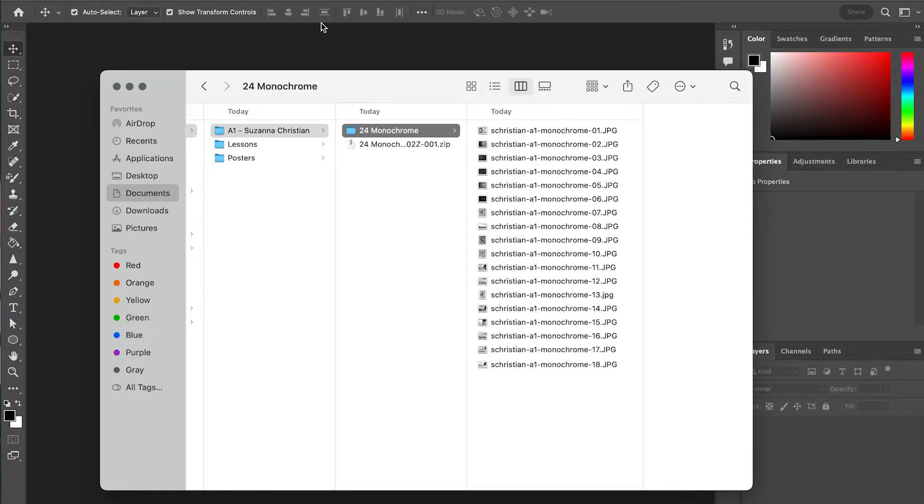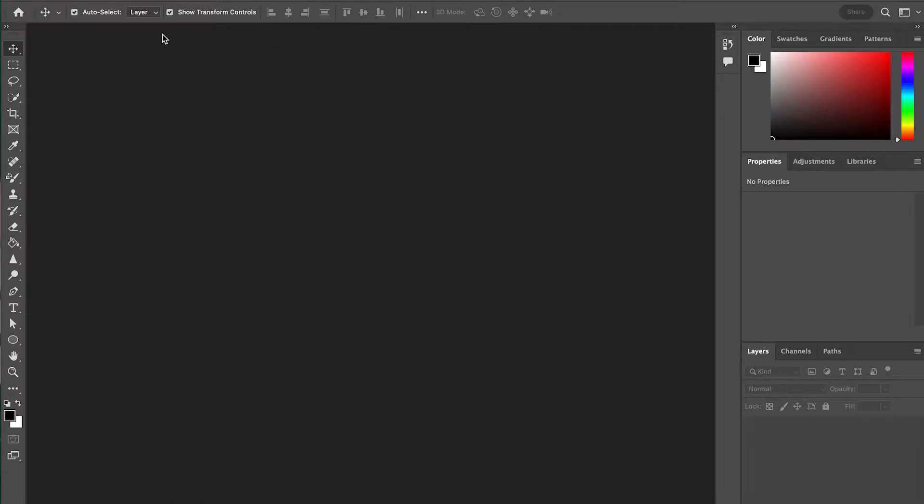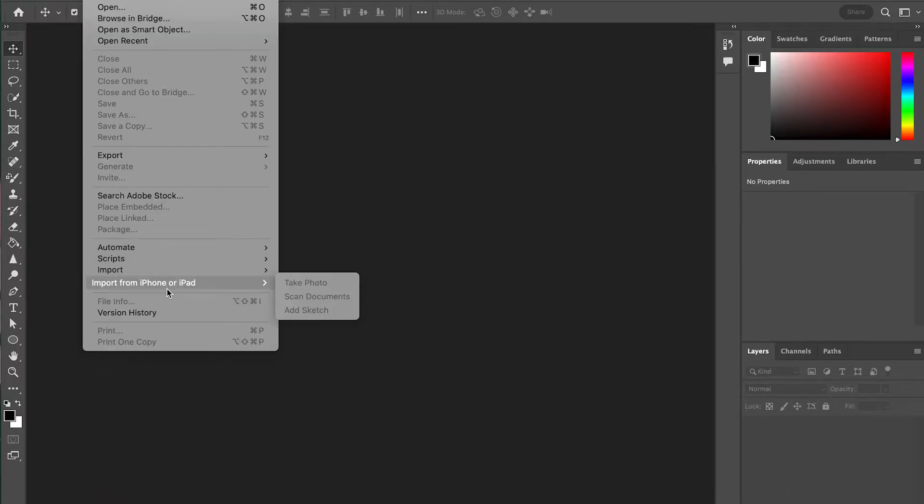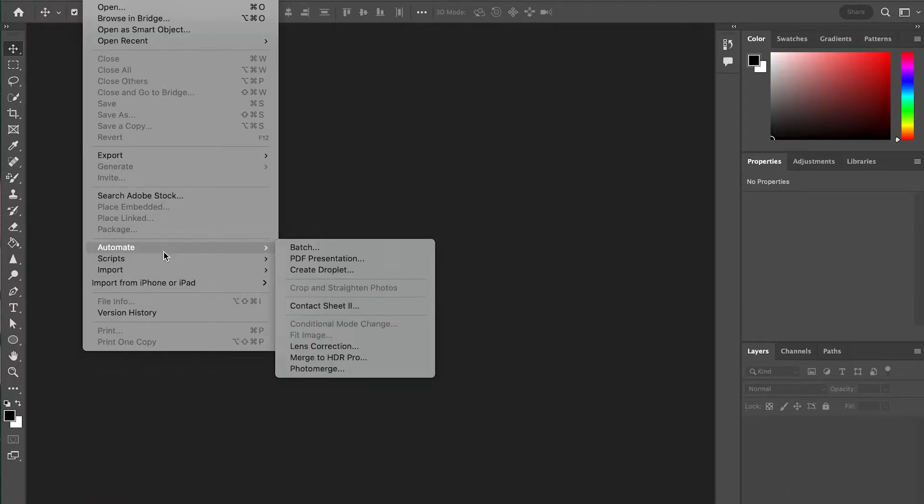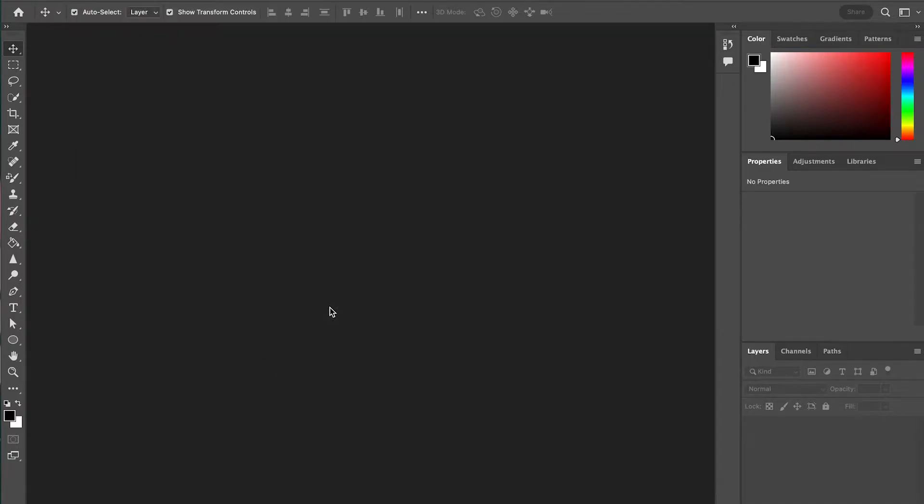The next step is to make sure you have Photoshop open. We don't need a new window or anything like that, we just need the application itself. And we're going to go to File, Automate, Contact Sheet Two, and select that.